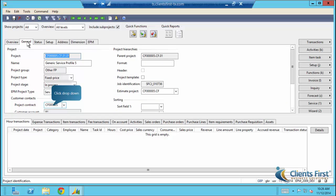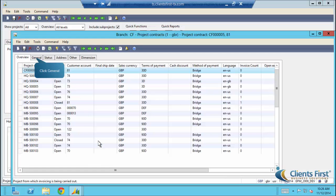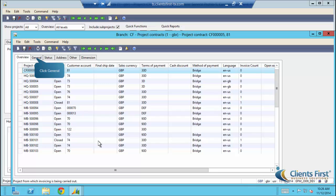From the general tab, you can view the project contract and the estimate project. Take note that the project contract was automatically created with all the information we need just by creating the quick project. Here we can drill down to the specific details of the project.